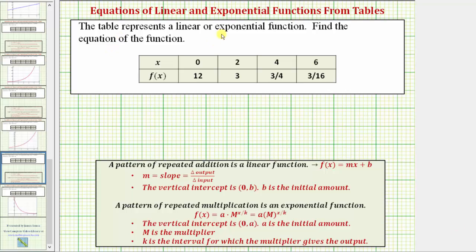The table represents a linear or exponential function. We're asked to find the equation of the function. So we first need to recognize whether the table represents a linear or exponential function. We do this by analyzing the pattern in the function values.